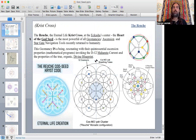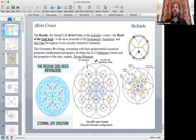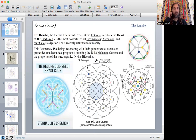The Arush Godseed here is the eternal life crisscross at the Akash's center. It's the heart of the Godseed — the most powerful of all geomancy's ascension and stargate navigation tools recently returned to humanity. This geomancy is a being resonating with the quintessential ascension properties, mathematical programs, evoking the D12 Maharata current and the properties of the true organic divine blueprints. From what I could understand, this is really at the center of the Christ code, at the center of the Cathara grid, right at the heart of the sacred geometry of the Keolantic science.